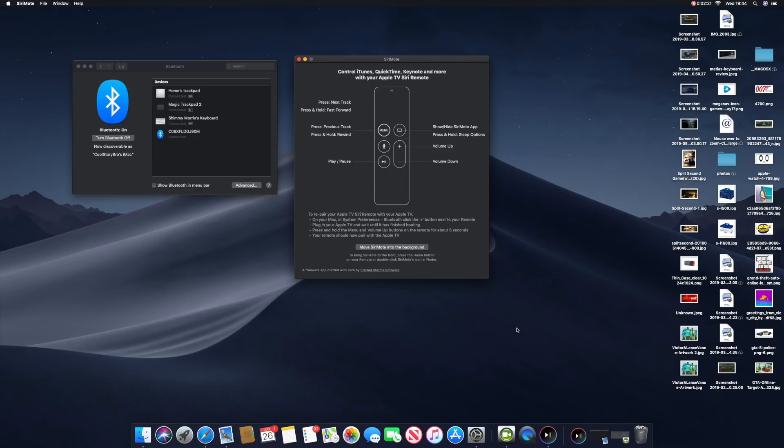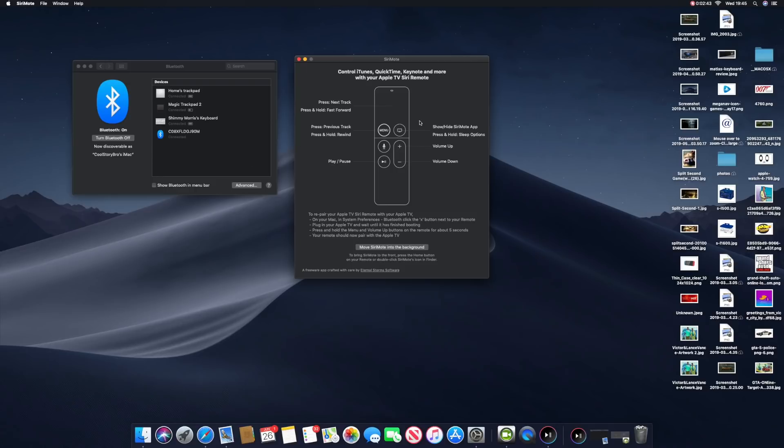Once it's done, you want to have a display like this with Bluetooth on the left and the application. Once it's fully connected, the screen should appear like this and tell you that you can control iTunes, QuickTime Player, Keynote, and more, turning your iMac and Mac mini into a perfect entertainment center.